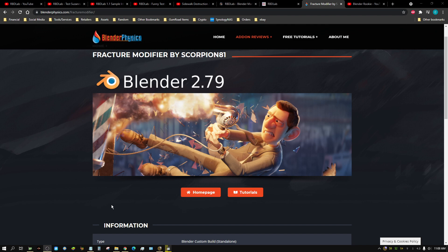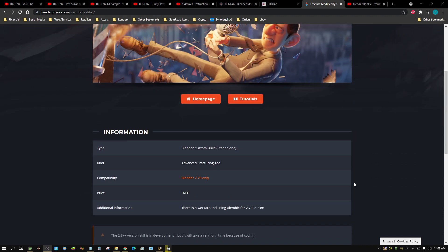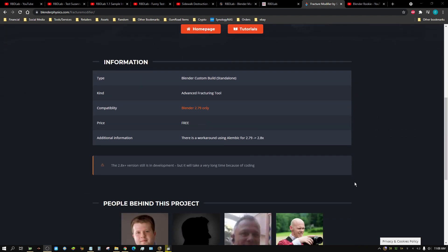Alright, for a long time I was using the Fracture Modifier version of Blender to do fracture animations. And it still works good, but it has not been updated from the old 2.79 and earlier UI or GUI, graphical user interface. And it's still the old version.